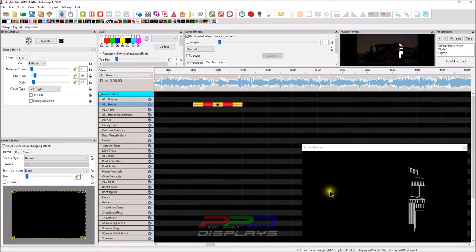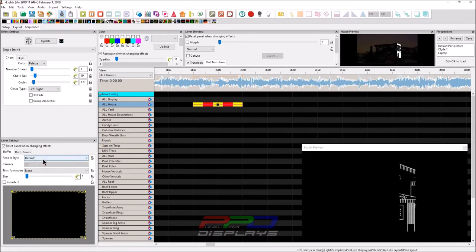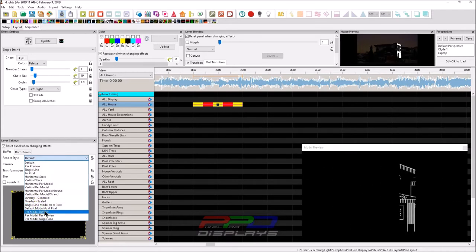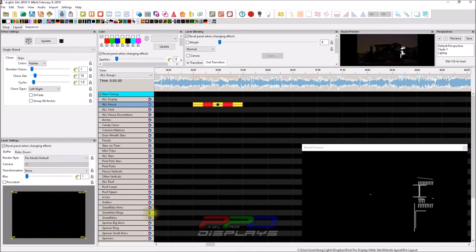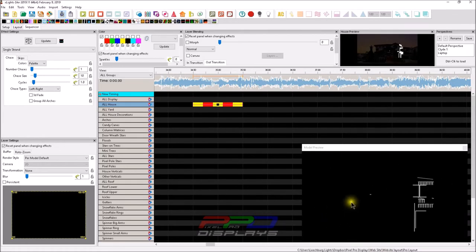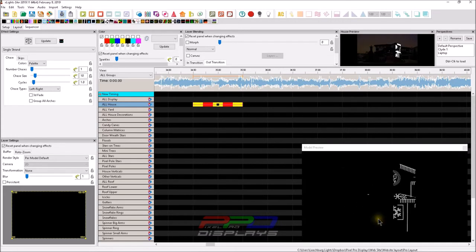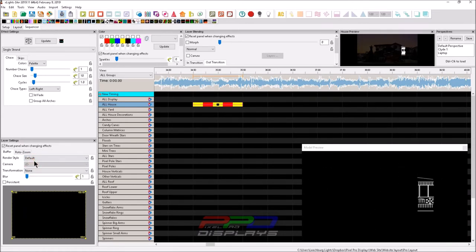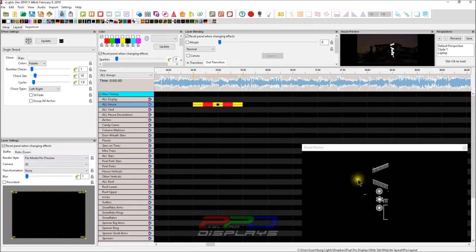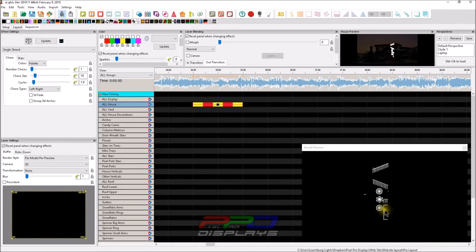But if you change the render style from default to per model default, look what happens. Have a look at this front door. See how the effect is traveling on the front door from left to right? See how on each of these, it's traveling per the model default. It gives us certainly a different appearance than if you do it on default. Now if we do this per model per preview, it's something different as well. You see how it's traveling across per the preview, it's doing the same thing on all of these specific models because they're in a specific group.